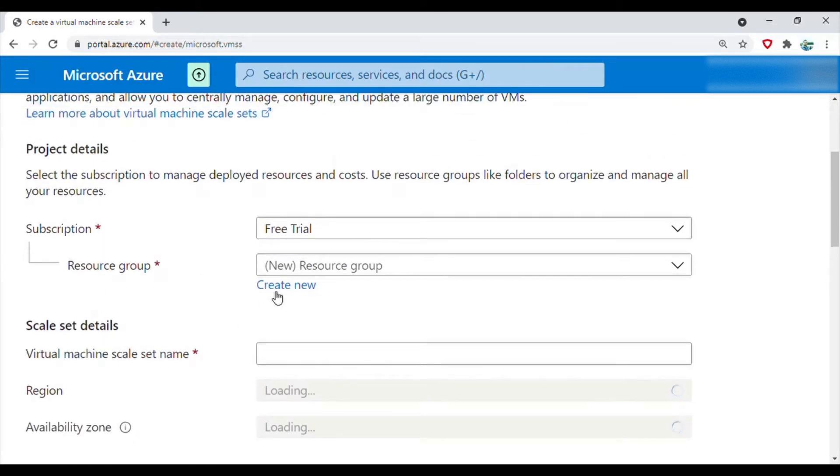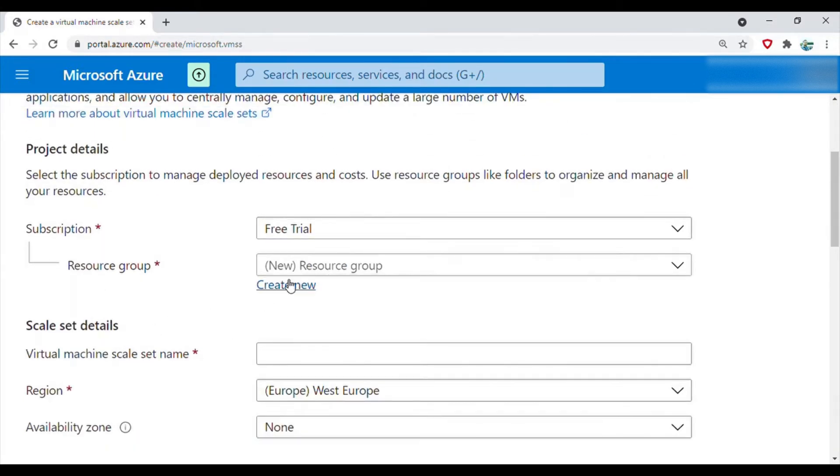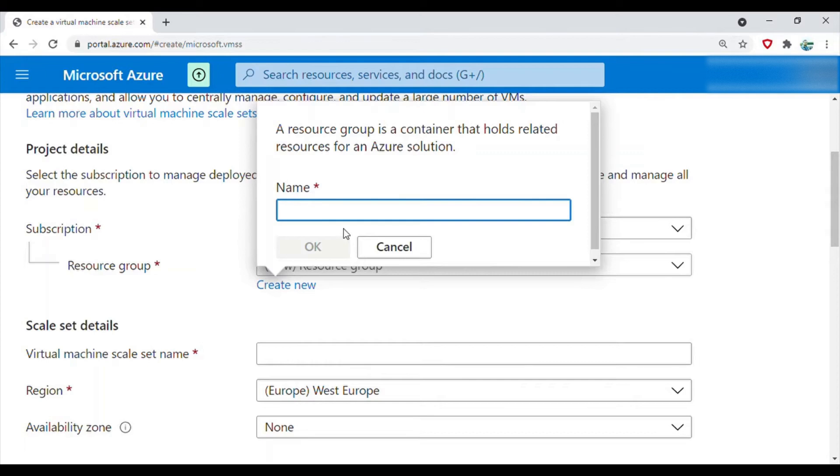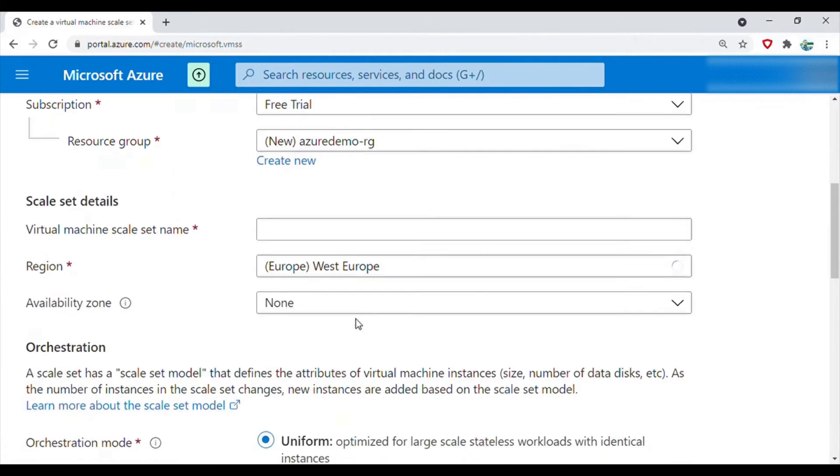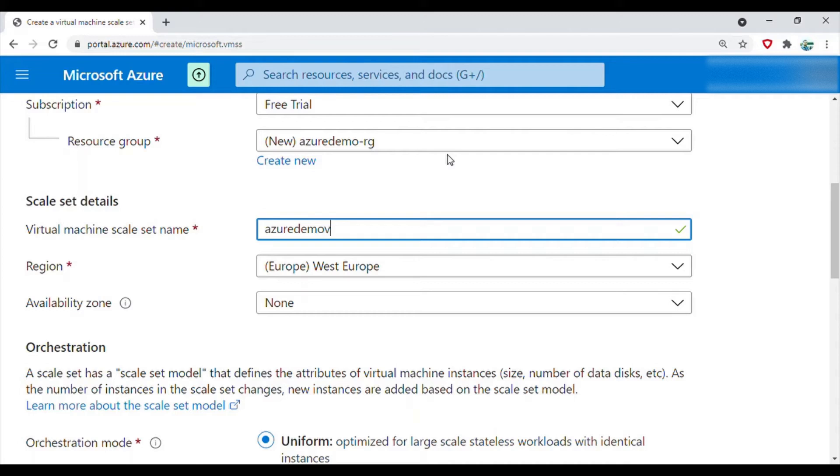We have to enter a few things. You need a resource group, so let's create a resource group called Azure demo resource group, and a scale set name, so I will give it as VMS.